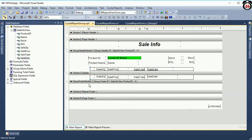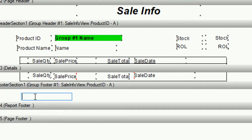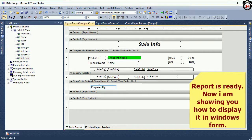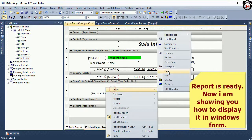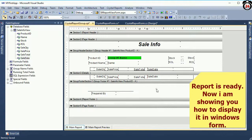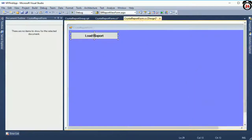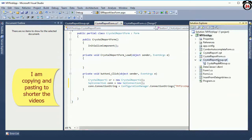Now the group header, page header, and detail section are done. I am going to add a value in the group footer — 'Prepared By' — for the signatory. Now our report is ready and I am going to show you how to display it in Windows Form. The crystal report name is 'Crystal Report Group'.